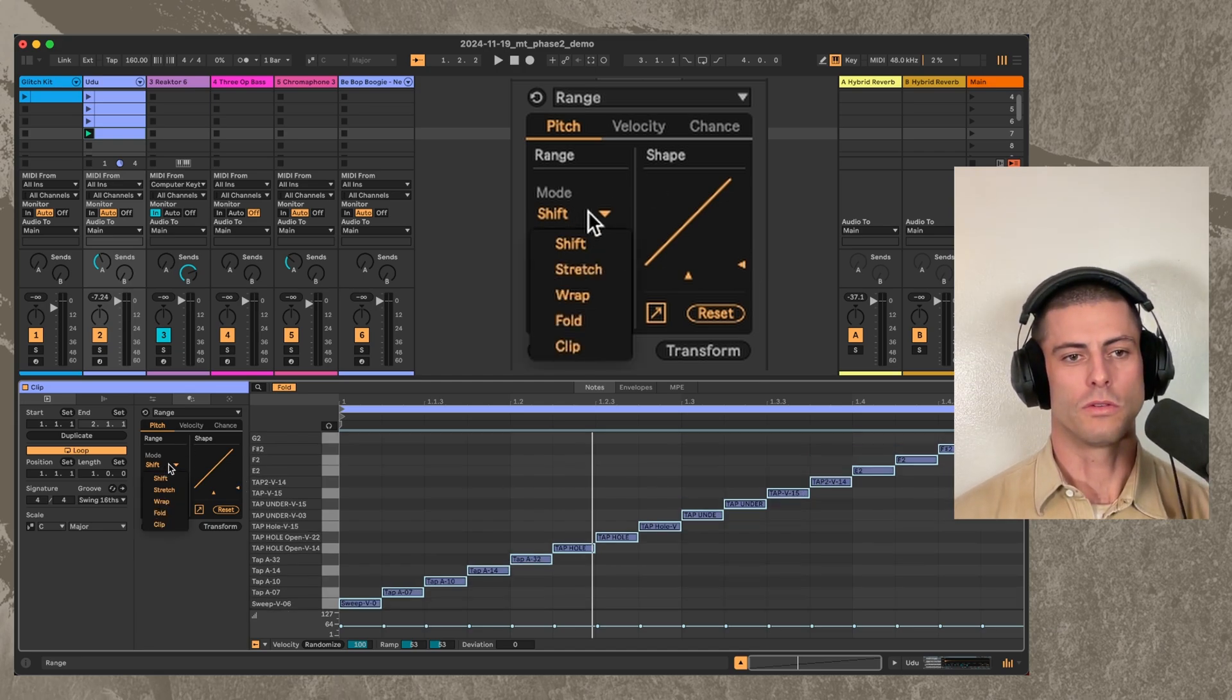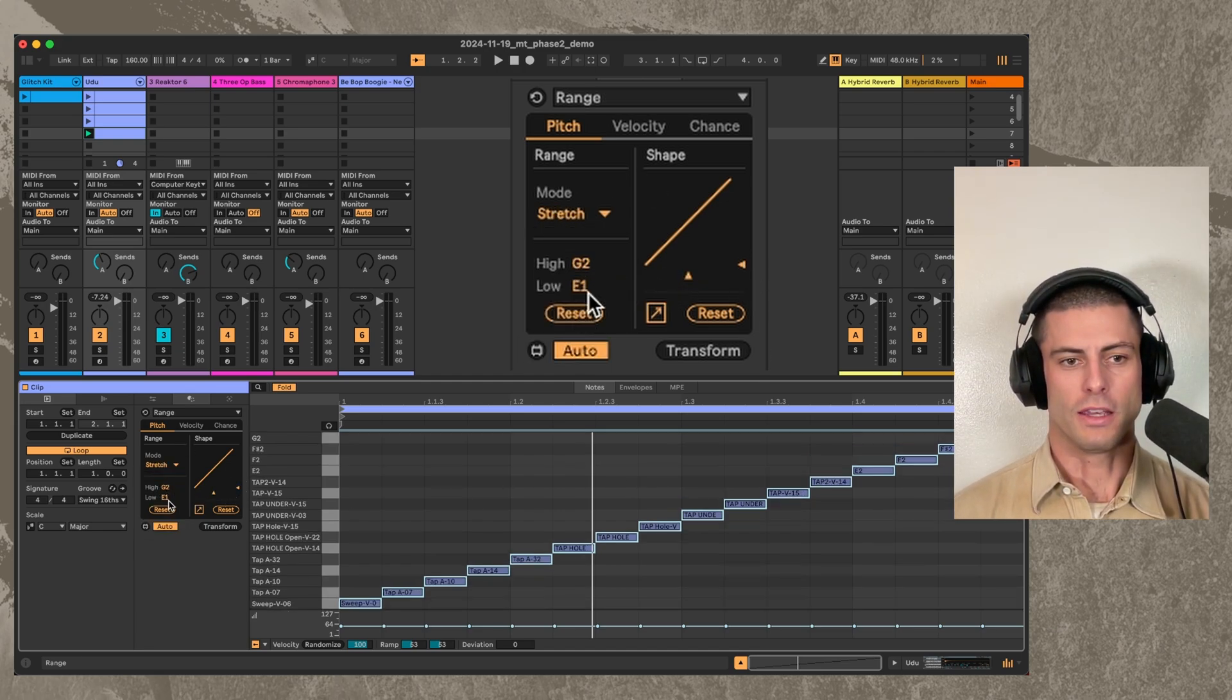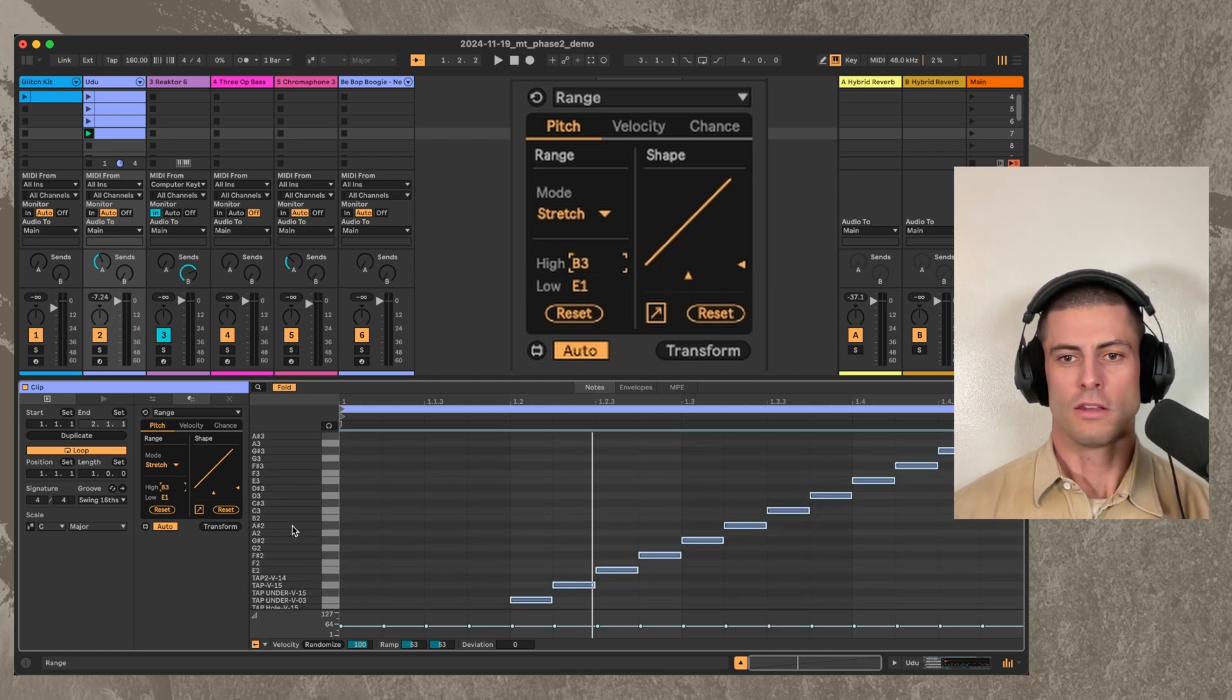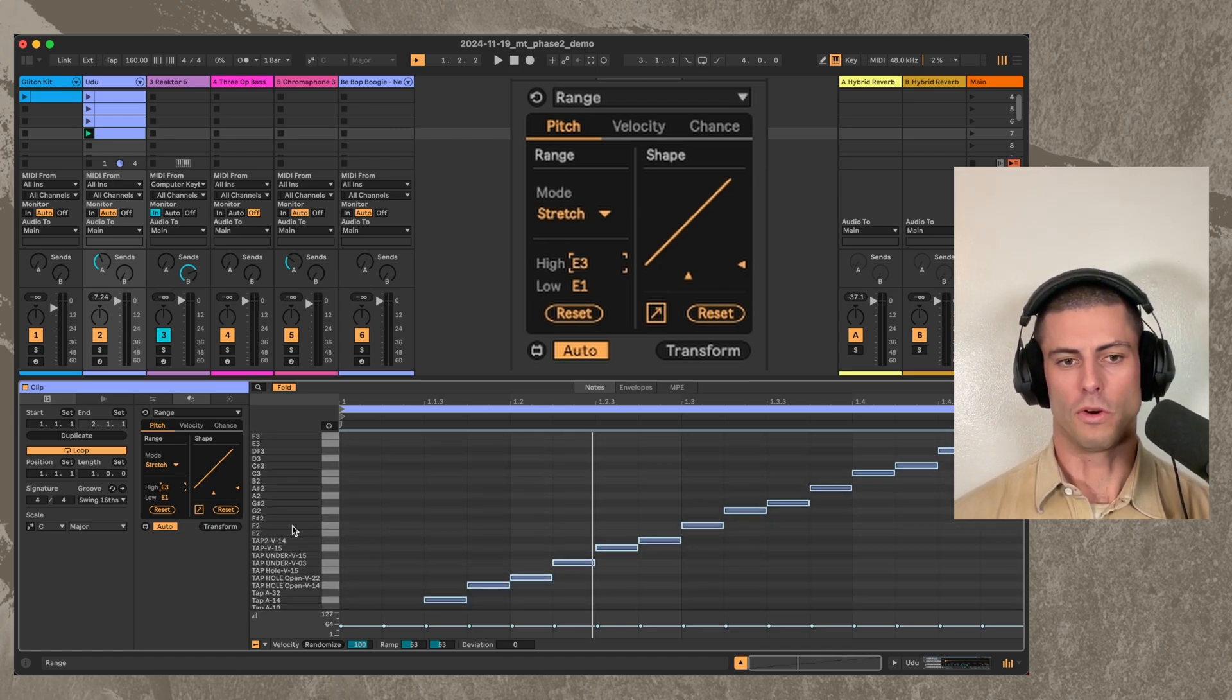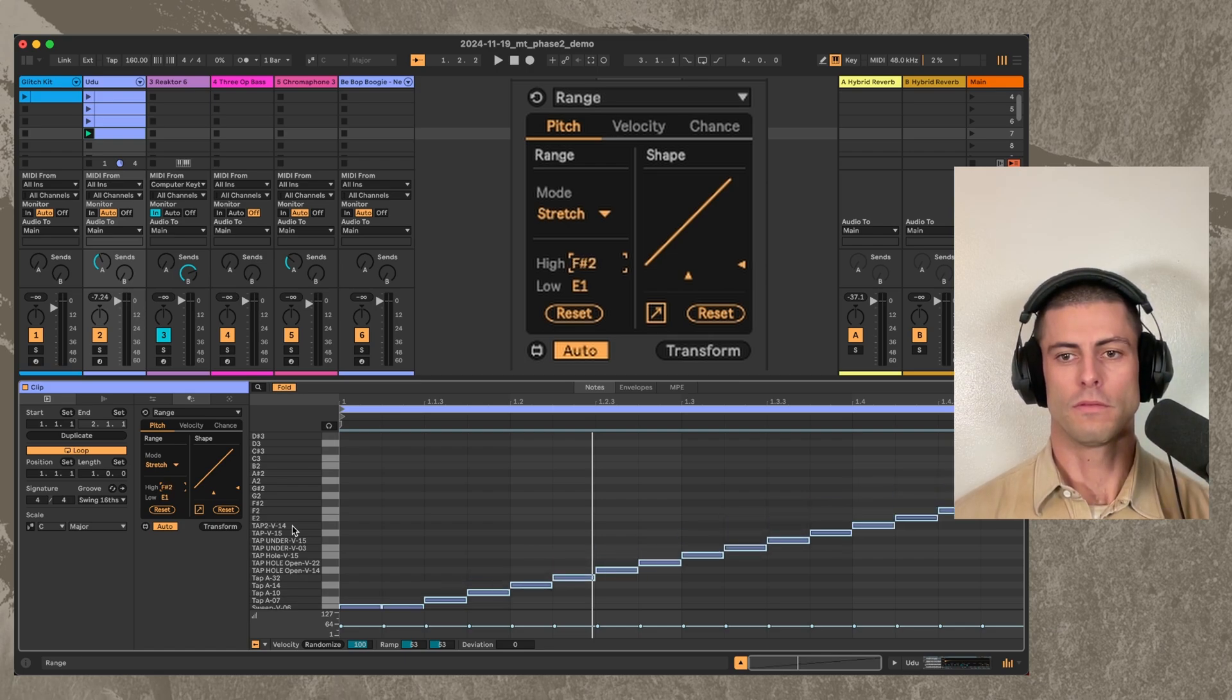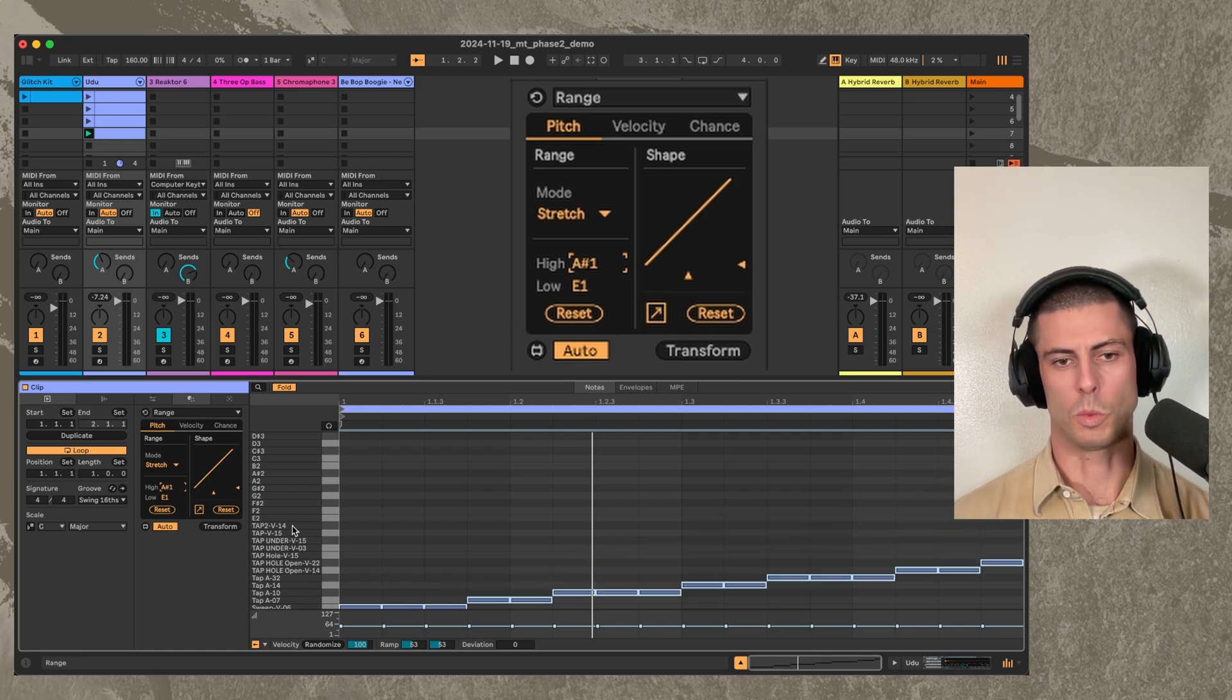You can also do things like stretch them. So if I take the high value here and I stretch, I'm just going to be stretching the pattern out over more space. Or less space. You can compress it.